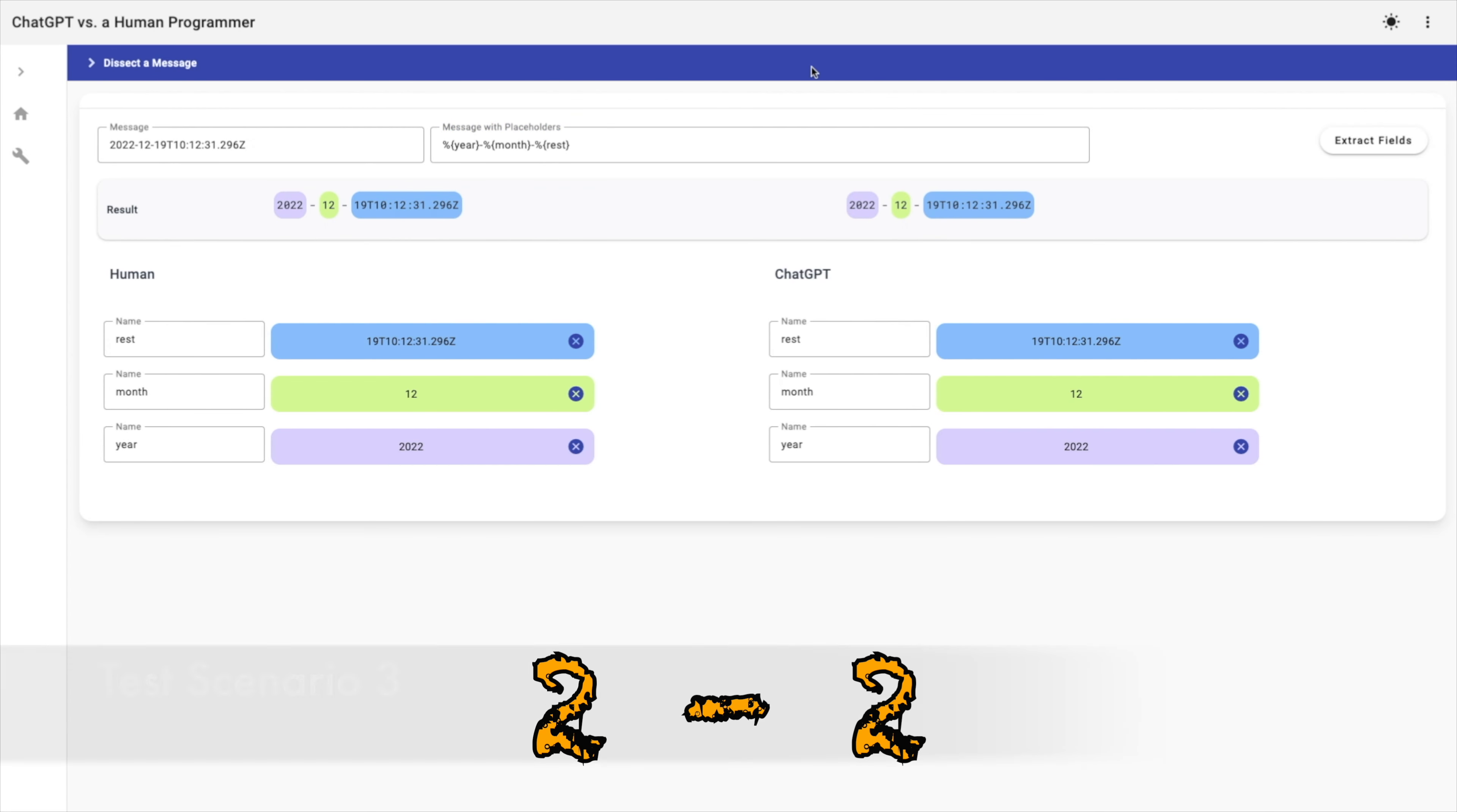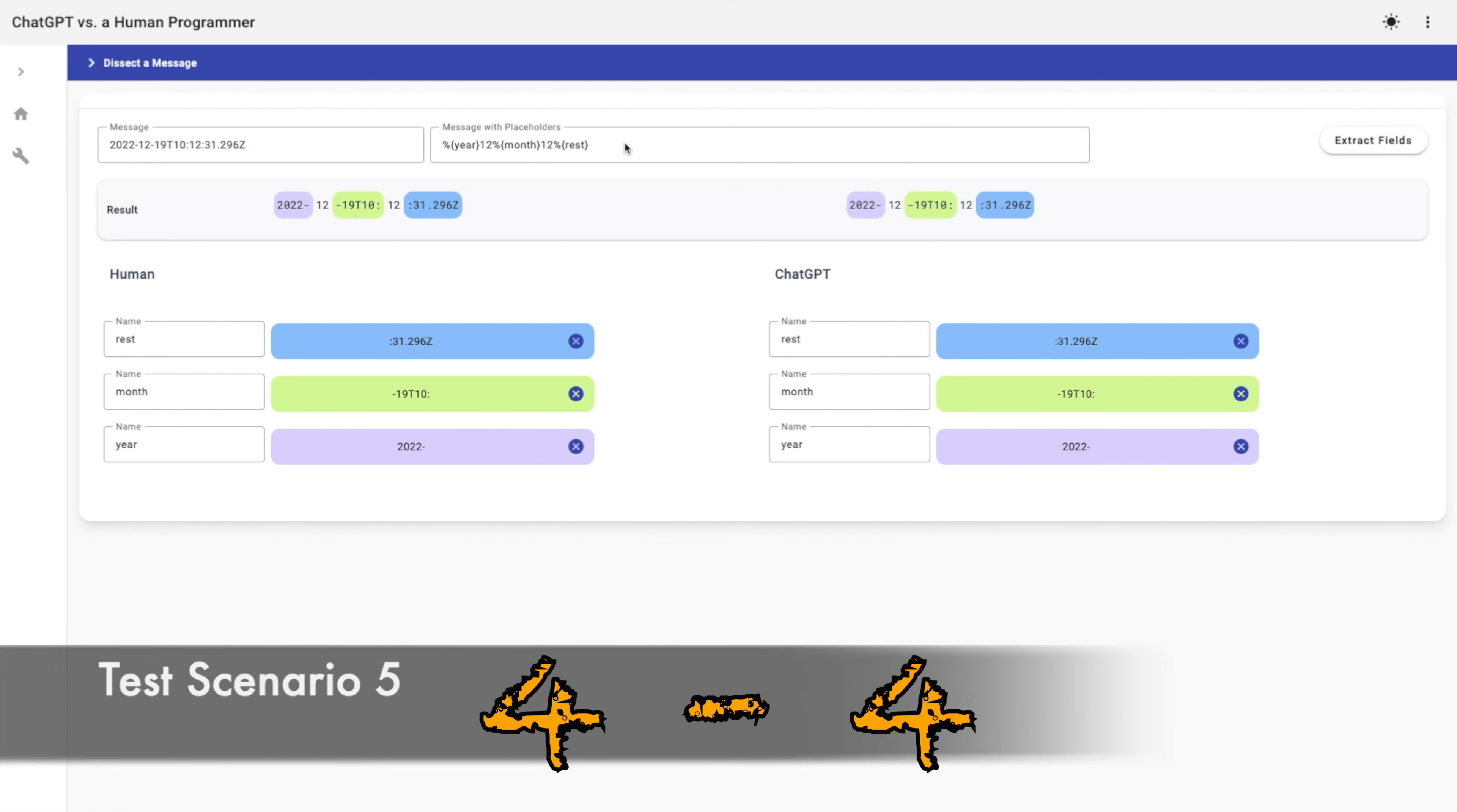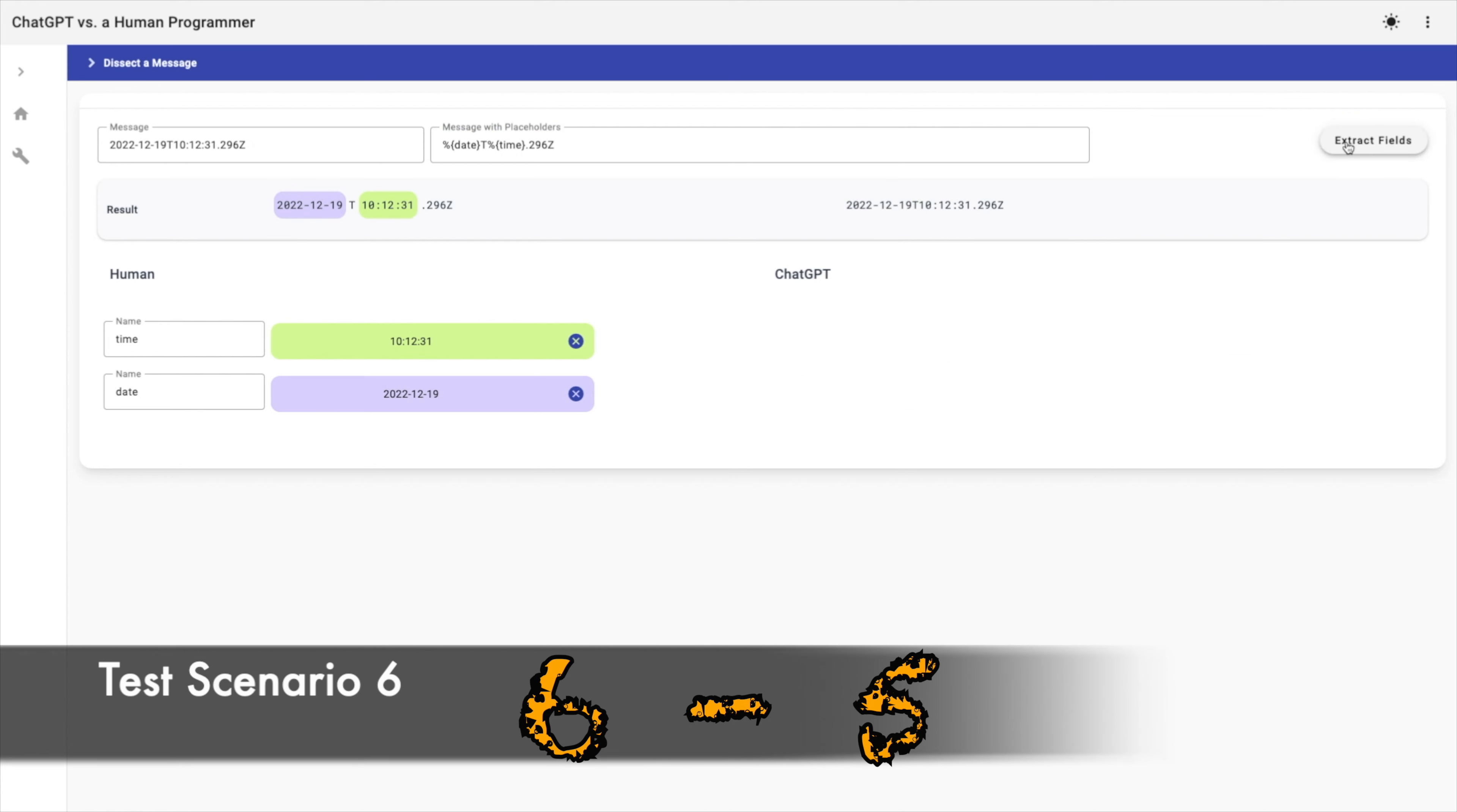Let's change the delimiters and use colon. We should have first field, then 12 as month, then the rest should start with 31 and end with the letter Z. Both methods succeeded. I will change the delimiters and use 12 two times. Both the human and AI methods succeeded. Let's use T as delimiter. Both methods succeeded.